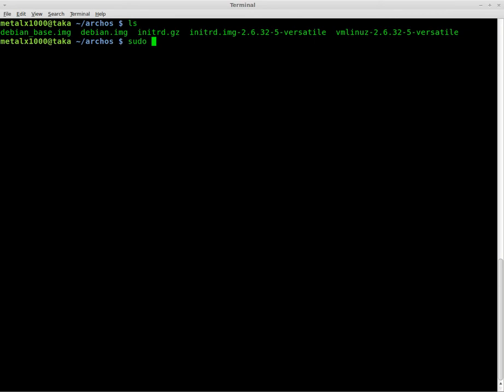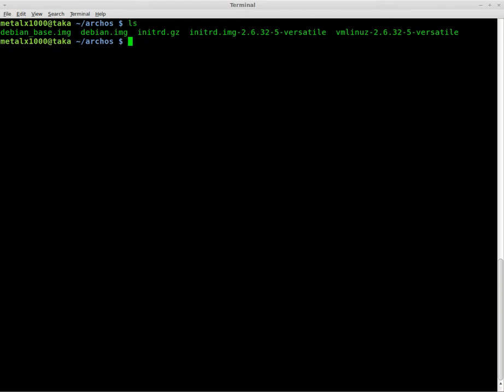We've already typed sudo modprobe nbd, I'm looking at my notes again, max underscore part equals 36. And don't ask me what any of that really means because I don't know. I've already run that once. If you've rebooted since, you may need to run it again. I'm not going to run it again because I don't know if we'll screw anything up running it a second time.